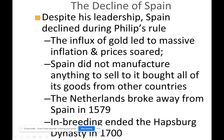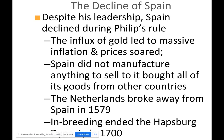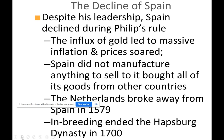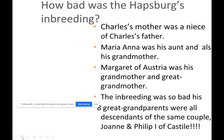The Netherlands broke away from Spain in 1579, and inbreeding ended the Habsburg dynasty in the 1700s. Charles II's mother was a niece of his father. Maria Anna was his aunt and his grandmother. Margaret of Austria was his grandmother and great-grandmother. Everyone was a descendant of the same couple — Joanna and Philip I of Castile. That's what inbreeding leads to.